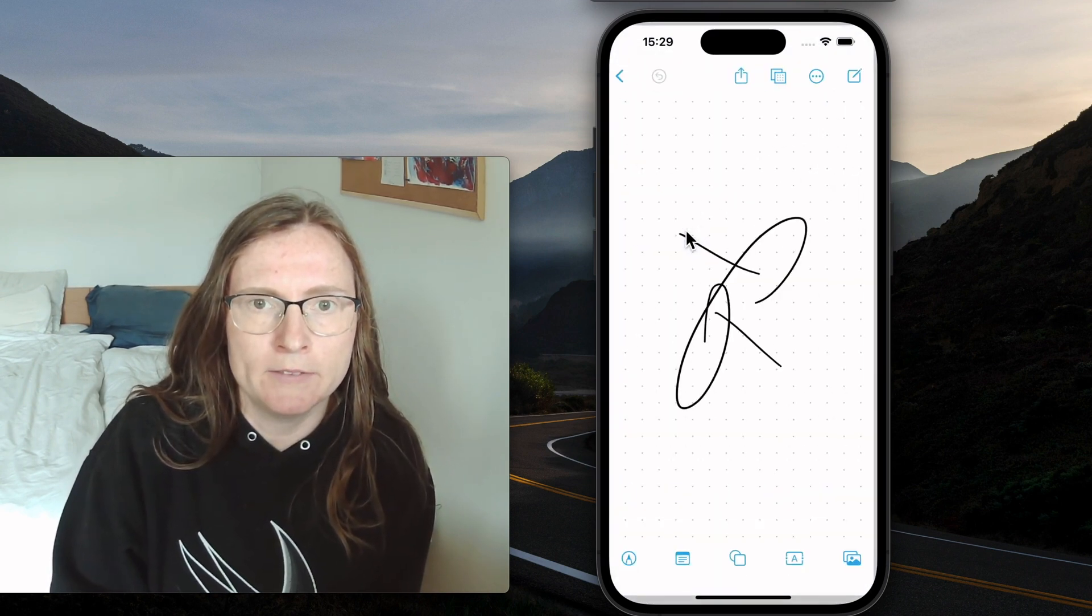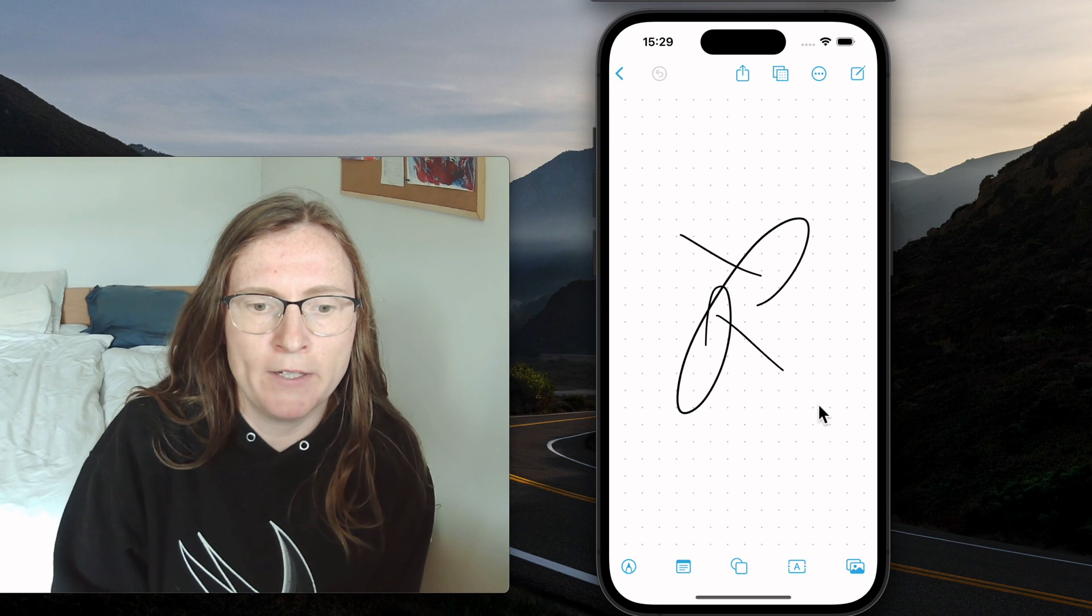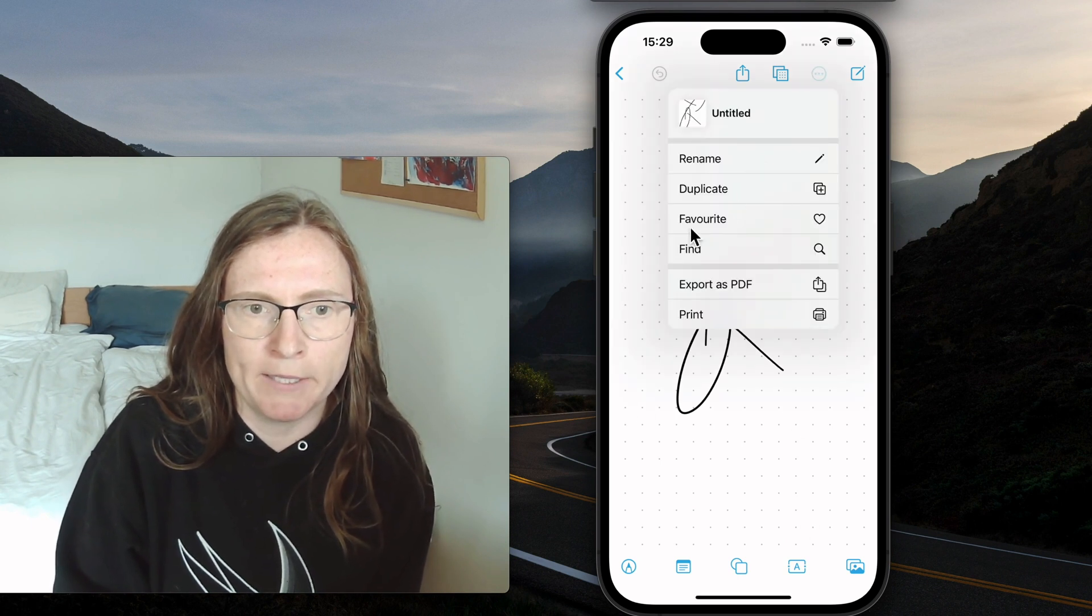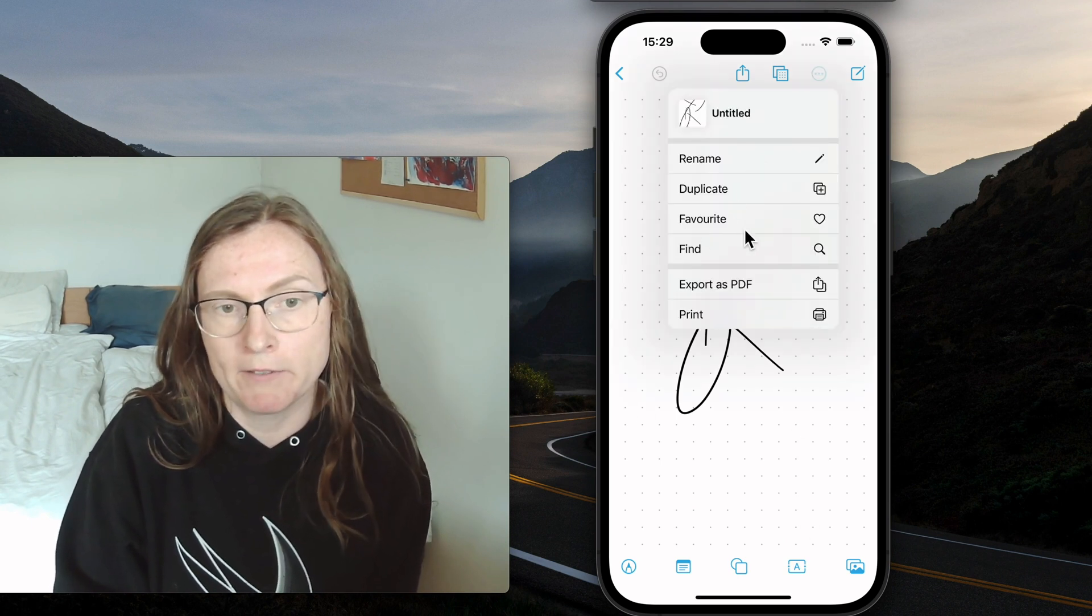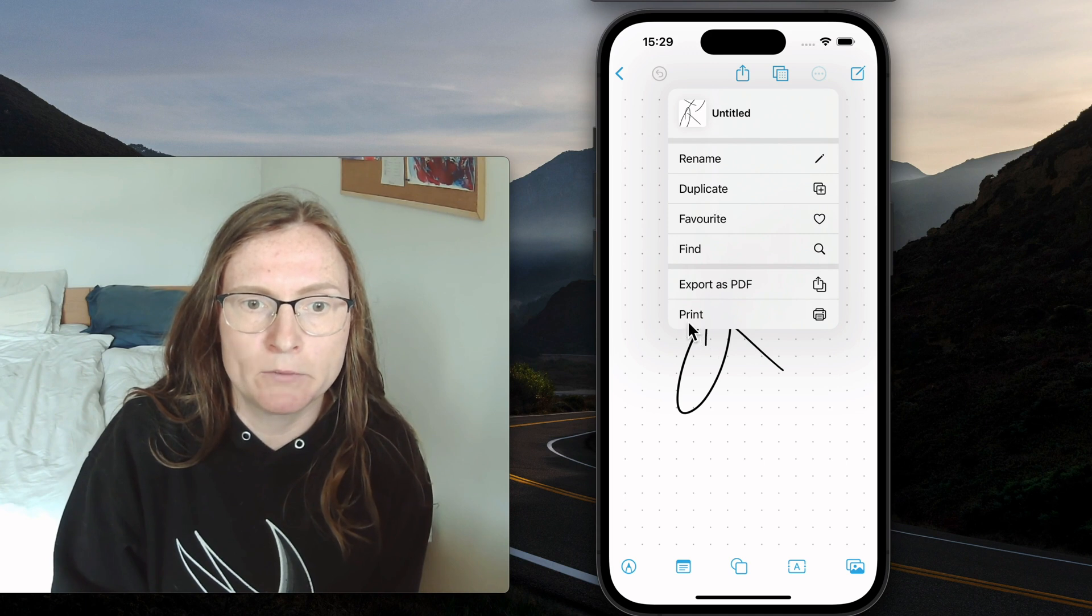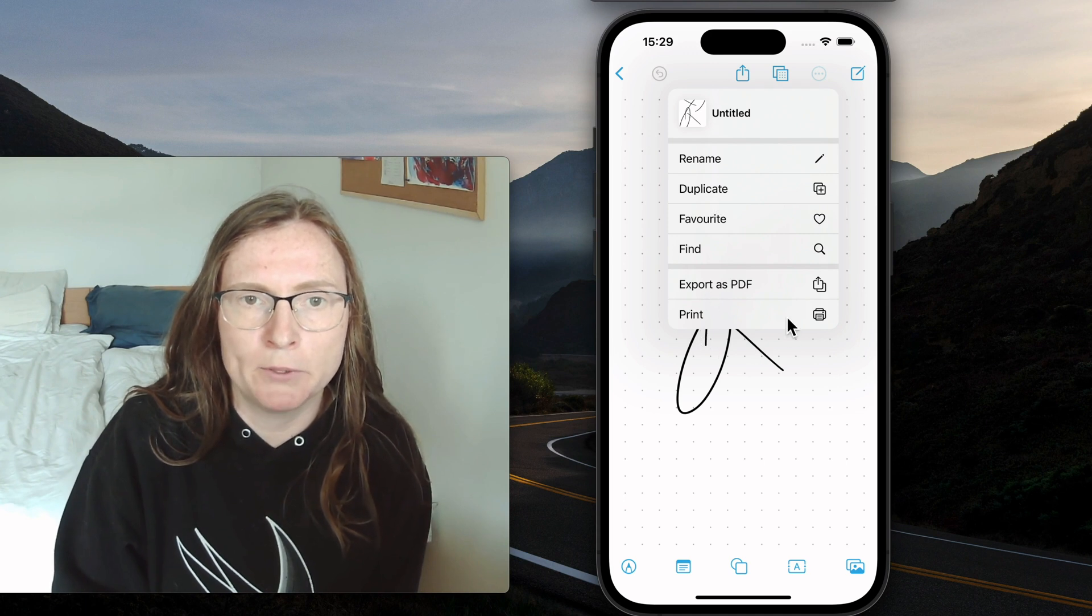So I'm just going to use this document. They added the same actions to make it favorite, duplicate, to print, export.